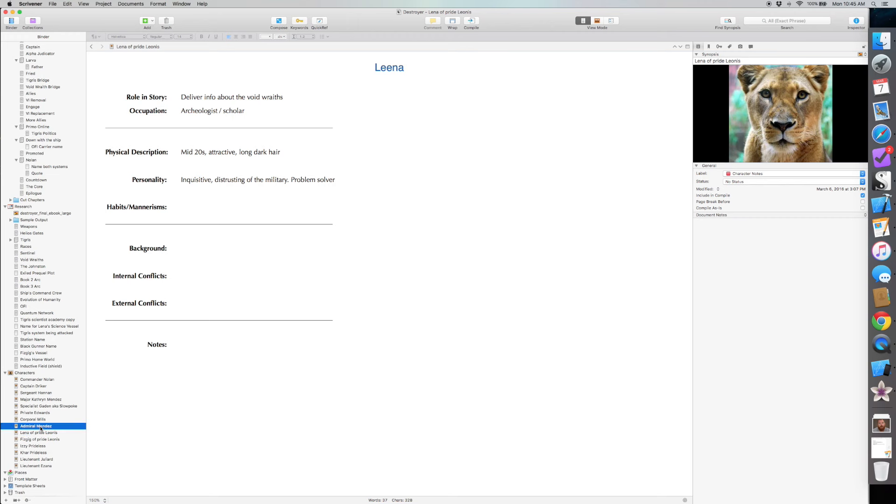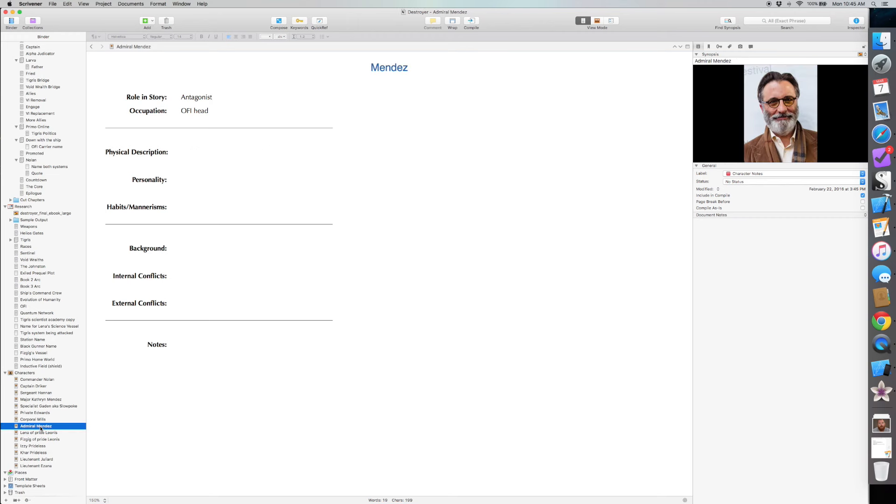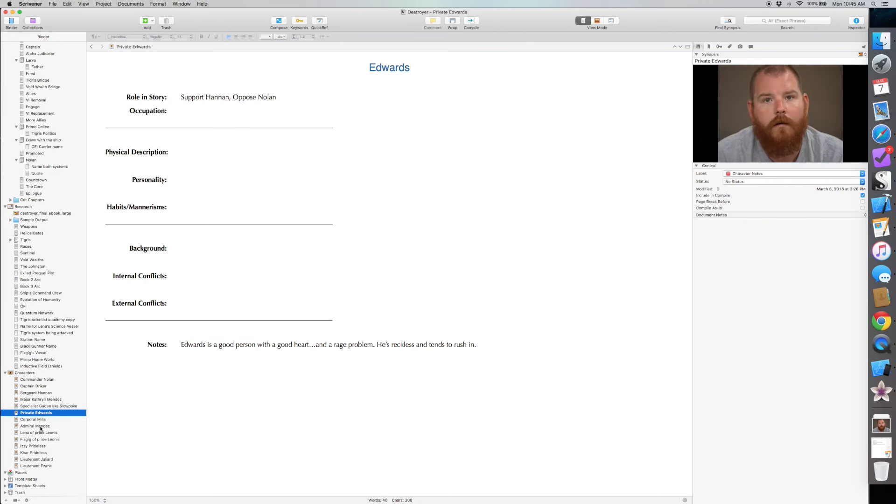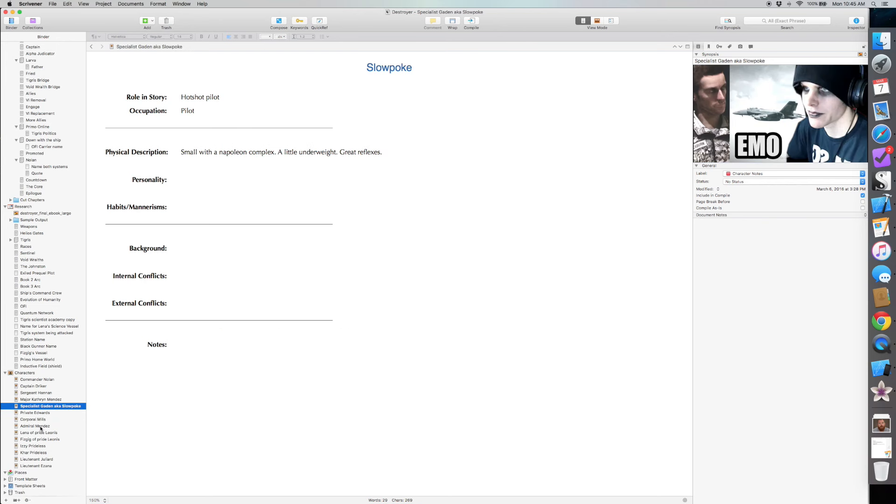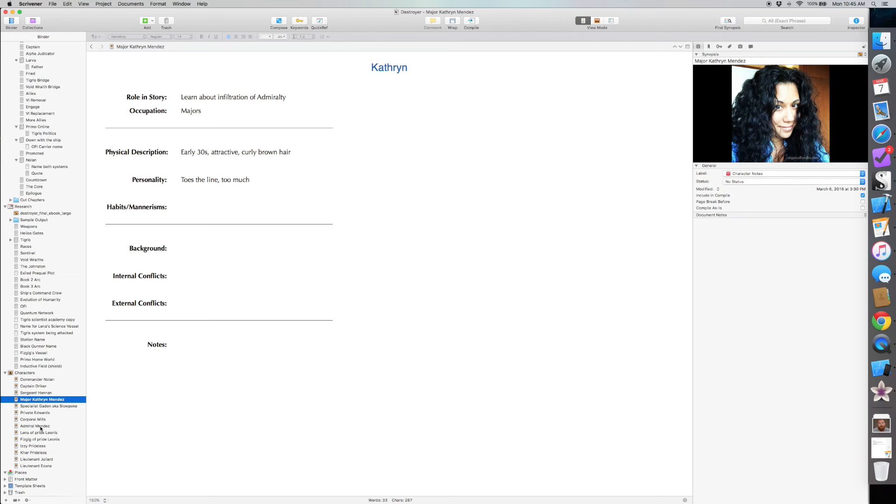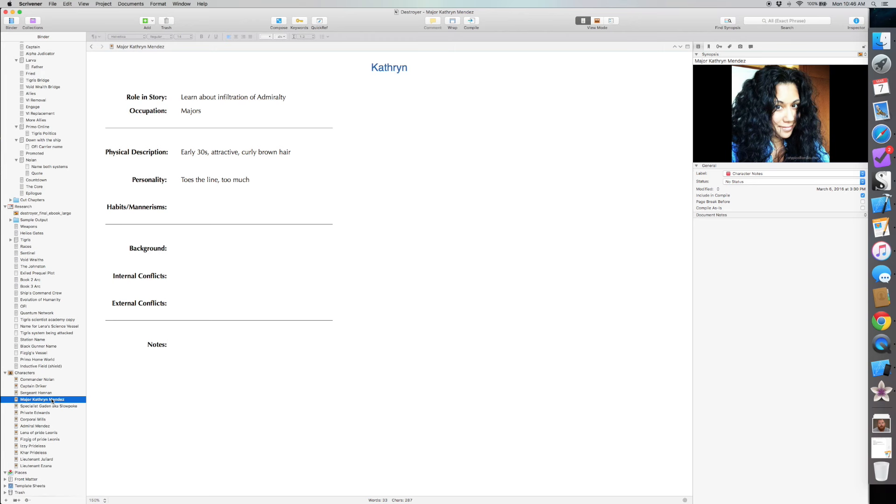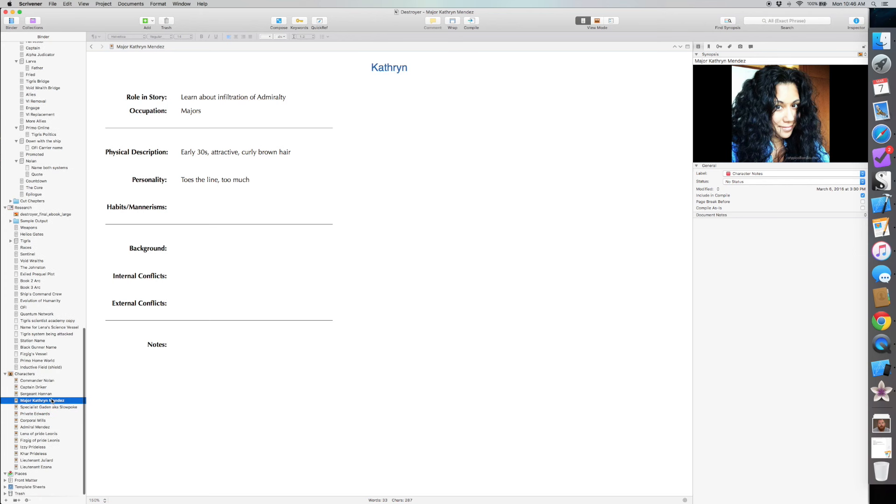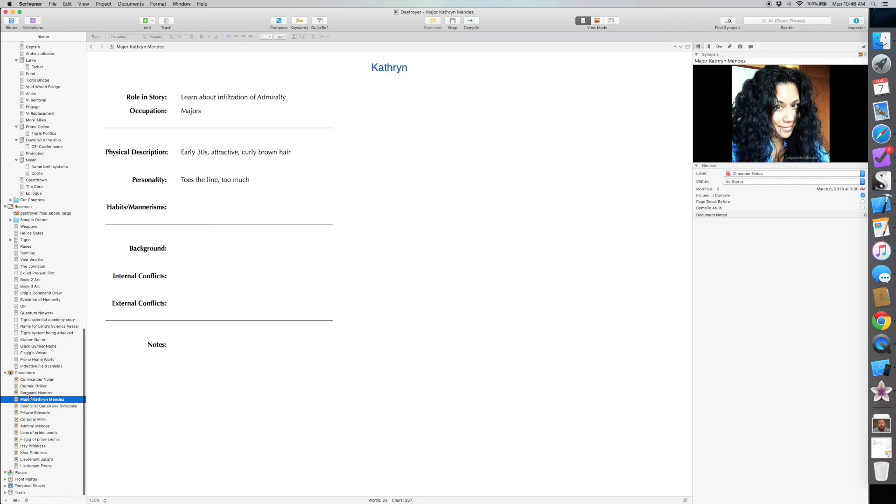Moving along, you can see Admiral Mendez, Corporal Mills, Private Edwards, Specialist Gaden, Catherine Mendez. And this is another big change. So Catherine didn't have a last name. And when I was deciding what last name to give her, I realized, wait a minute, I could have her be related to Admiral Mendez, which would definitely thicken the plot. Now she's got much more personal stakes in what's going on and what's happening to him. So I figured that would be a strong change. And going in the rewrite, you're going to see the dialogue change to reflect that they're actually related.